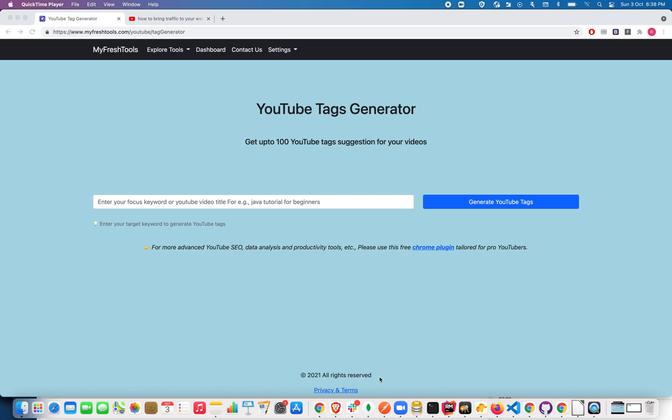Hello everyone, in this video I'm going to show you a live demo on how to generate YouTube tags by giving a YouTube video title or your focus keyword. YouTube tags are one of the most important SEO data that help